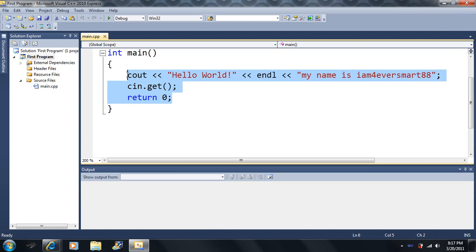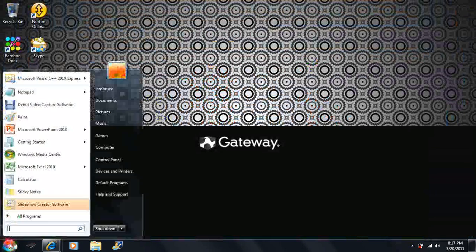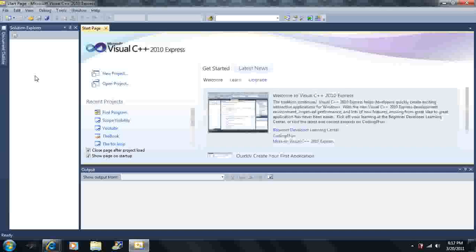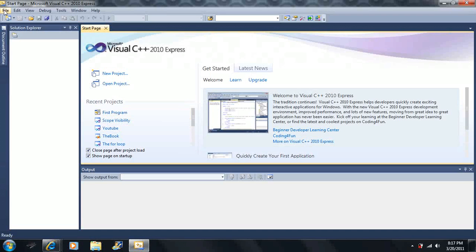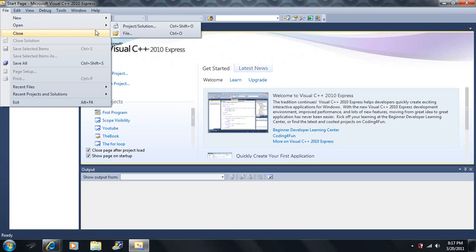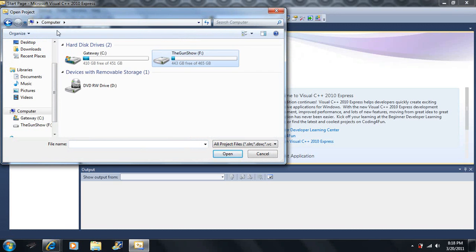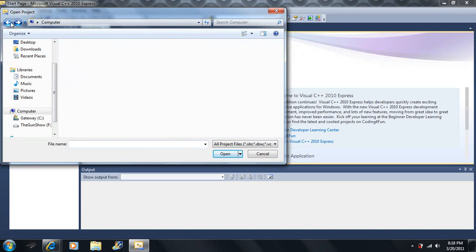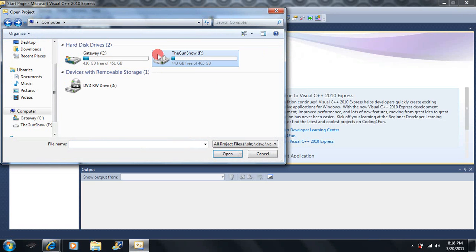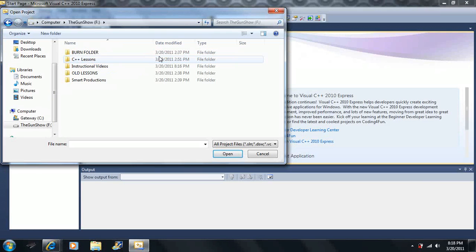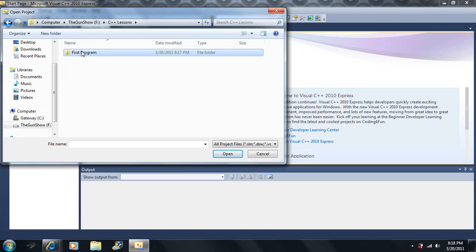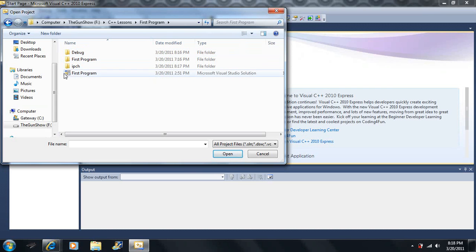A second way to open your project: if it's not listed under Recent Projects, click File, click Open, click Project/Solution, and navigate to where your program was saved. Mine is saved on an external hard drive under a folder called 'C++ Lessons'. It creates an entire folder with all kinds of files. Open the folder — mine is called 'first program' — and that's way number two.